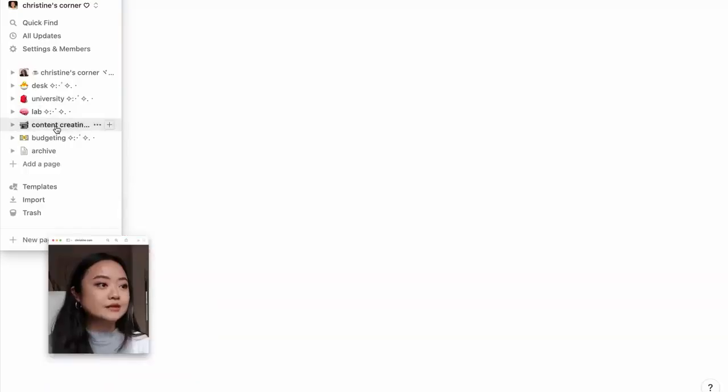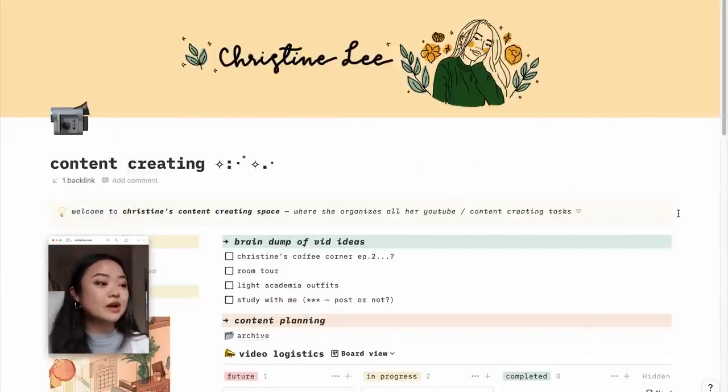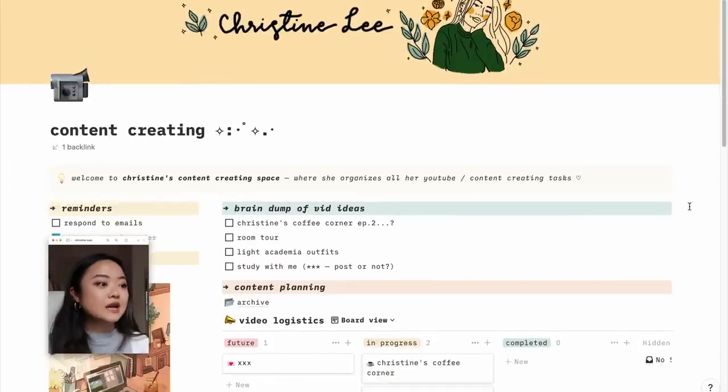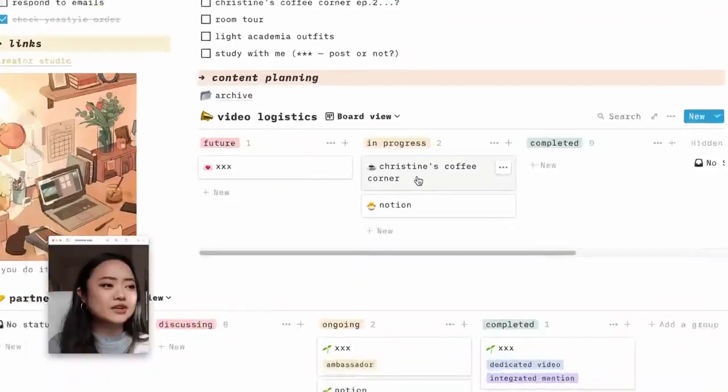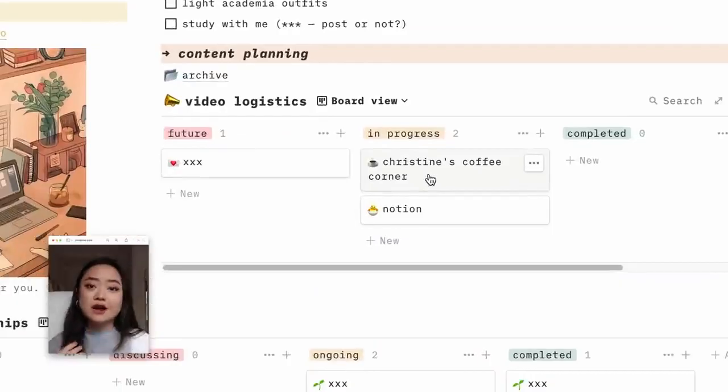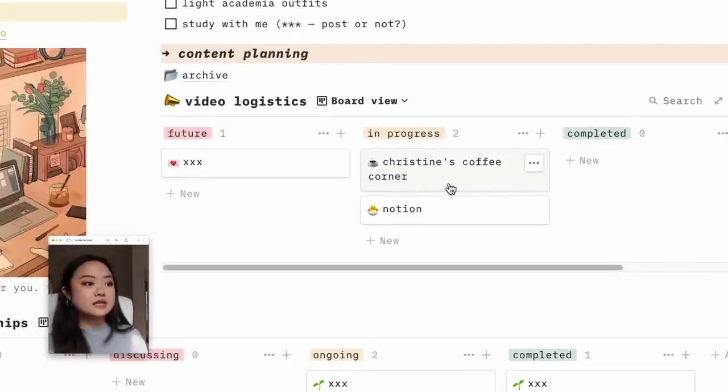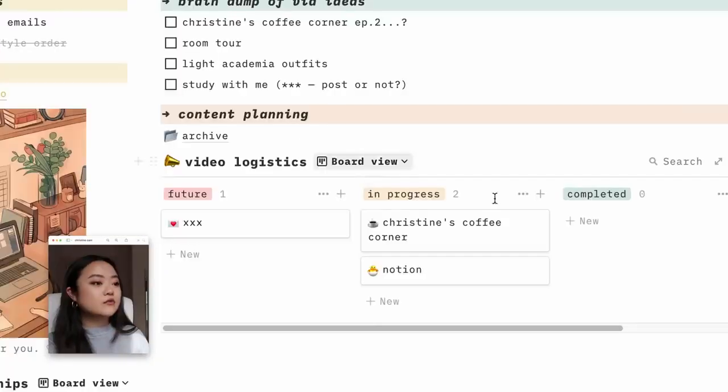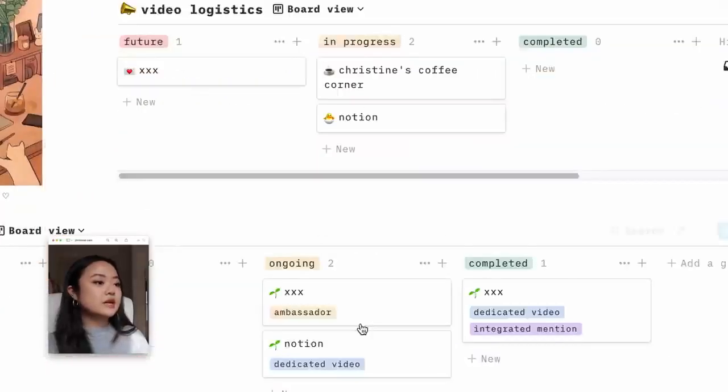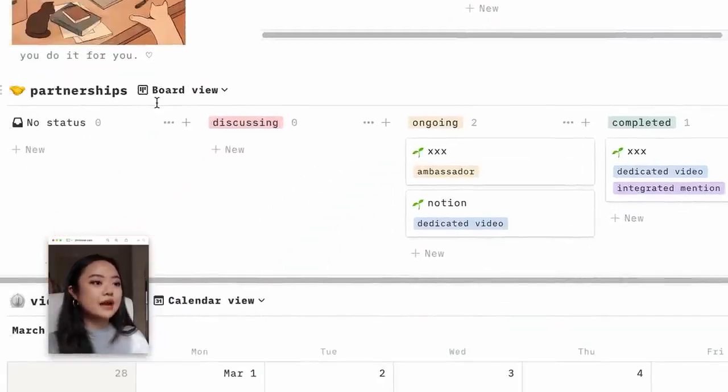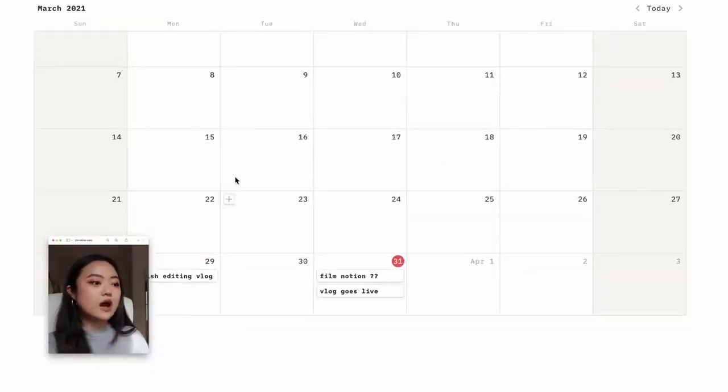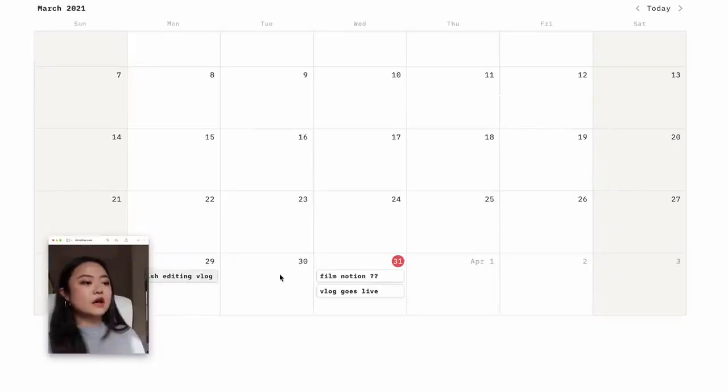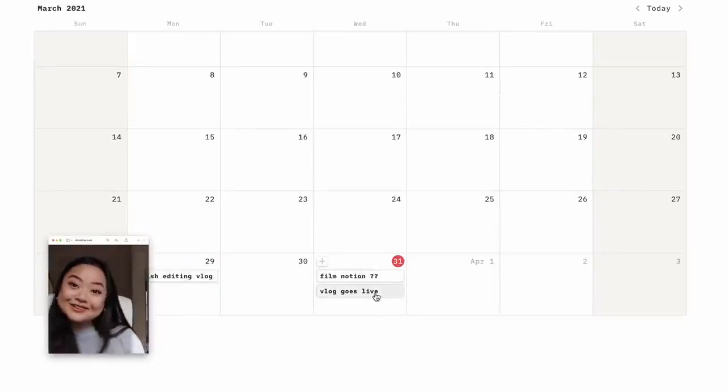Then going on to Content Creating. This is where I kind of plan videos and keep track of videos that I'm making. As you guys know, I do make a lot of vlogs, but sometimes I make videos like this for you guys. I started a Christine's Coffee Corner series. I can use this page to kind of plan for that. So future, in progress, completed, any partnerships that I have going on. Planning videos - so I finished editing a vlog. That vlog went live today. I'm filming Notion today. It's really cool. Again, I can just have all of this laid out.